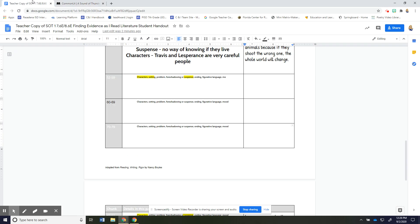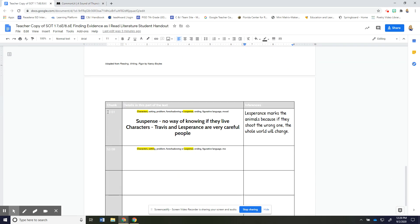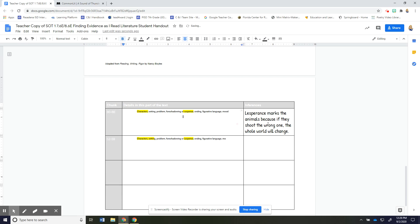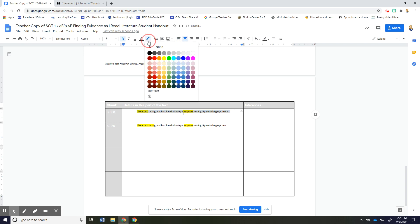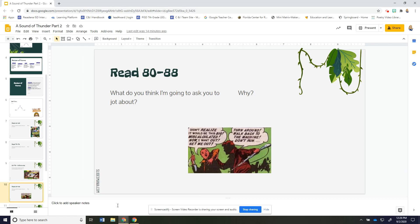Okay so we read that section. So we're doing 80 to 88 go ahead and figure out what is it that you were going to jot for that section. You can highlight, I'm unhighlighting because I had it highlighted from before, what from 80 to 88 would you highlight and jot about and so go ahead and make your jot and then we'll come back together.